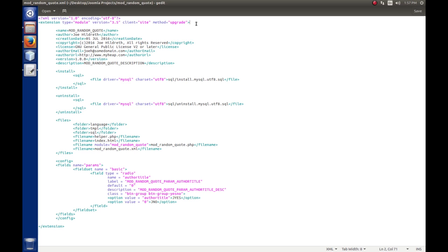The other method option available is install. There's a subtle difference between the two. If an extension is already installed and the method is marked as upgrade, Joomla will compare the version in the manifest to the version in Joomla and copy over the old files with the new ones. If marked install and the extension was already installed, Joomla will throw up a warning and an error, saying a module with that name already exists and refuse to install.